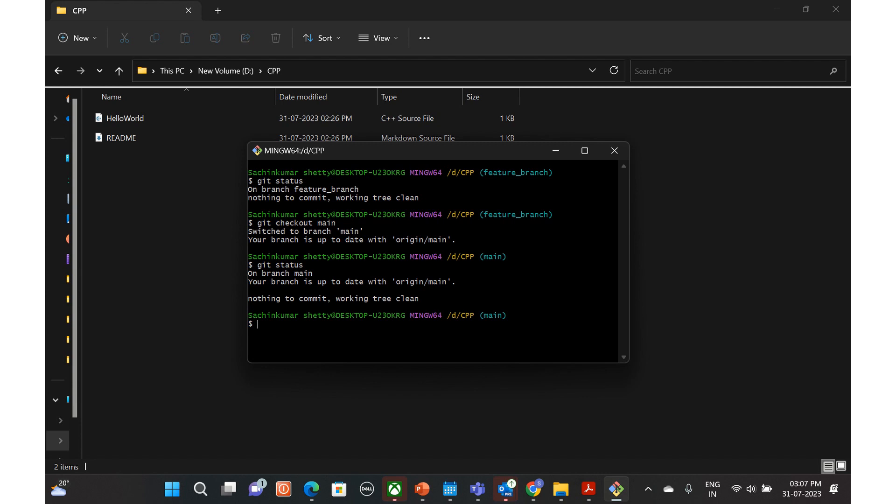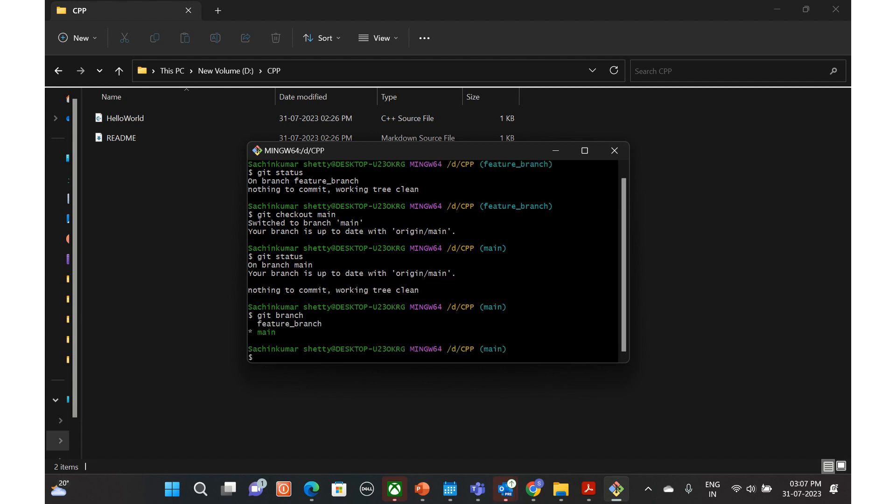Yeah, git branch. So let's move to the feature branch which I had already created, otherwise let's create a new branch. So git checkout hyphen b and maybe feature